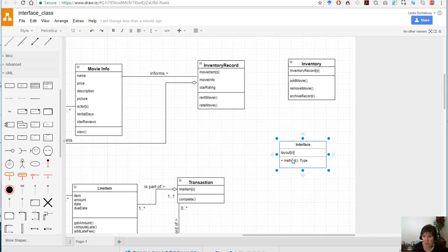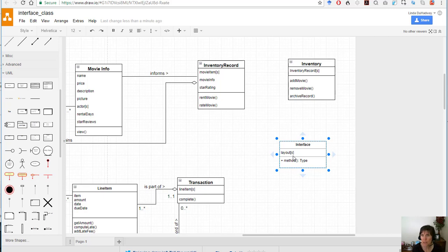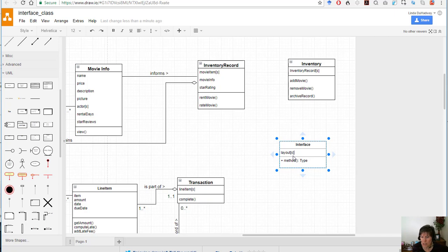There's going to be a layout for viewing the movies, a layout for viewing an individual movie, a layout for when you're checking out and seeing a transaction, looking at your customer account. So a variety of layouts is going to be there.